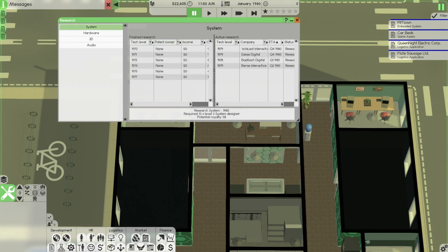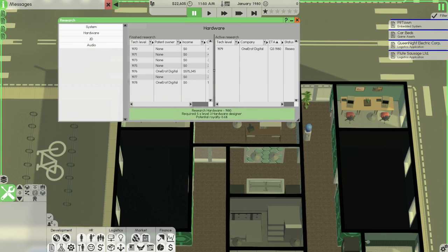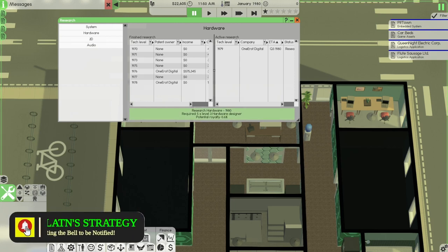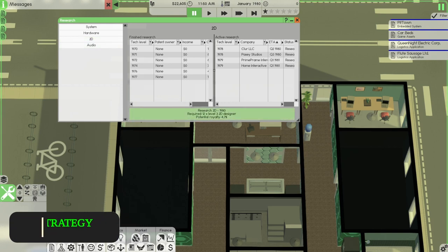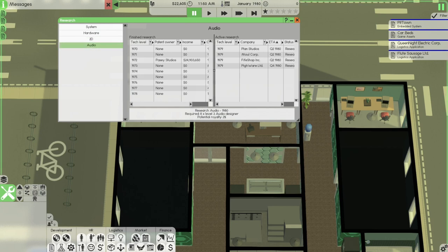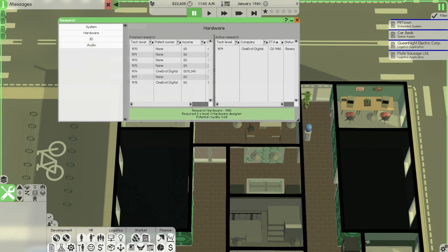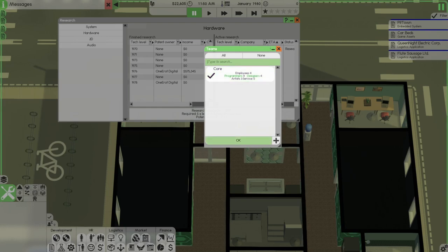Okay. Research in 1980 is System. To get 5% research requires 13 personnel, 13 designers. Hardware requires 5 designers, potential royalties 0.6%. 2D requires 12 designers, potential royalties 4.7%. Audio requires 8 designers, potential royalties 2%. Low income.